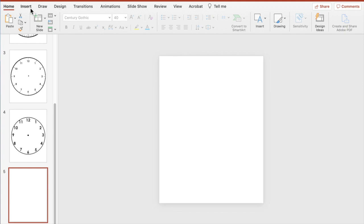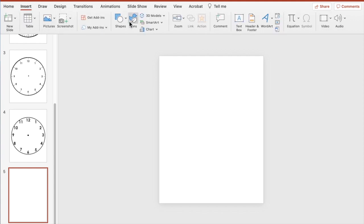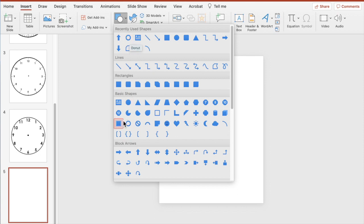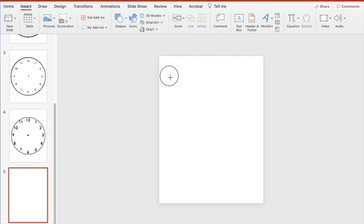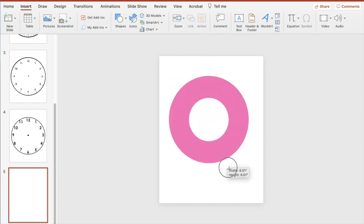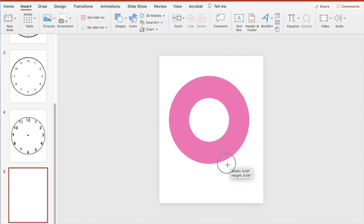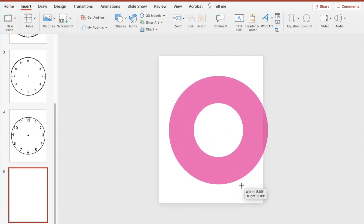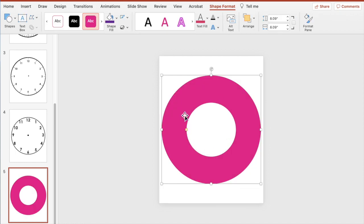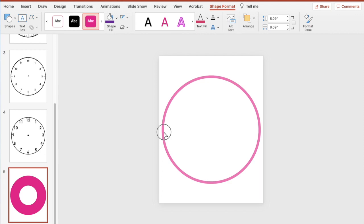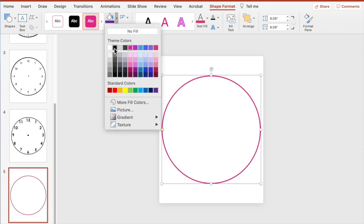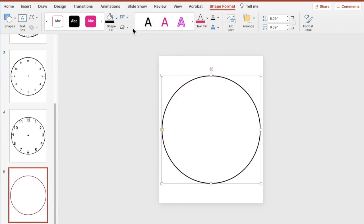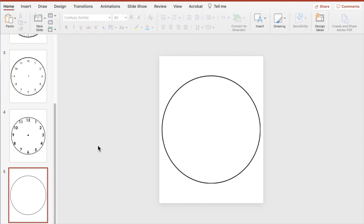For this first clock, we're going to start by going up to Insert and then clicking on Shapes. We're going to choose the donut shape — you can find it under Basic Shapes. Click on the page and hold the Shift key down so that the donut stays proportional in its dimensions. Get it as large as you can, then select the inside of the circle to thin out that border and change it to black. There's our outline.